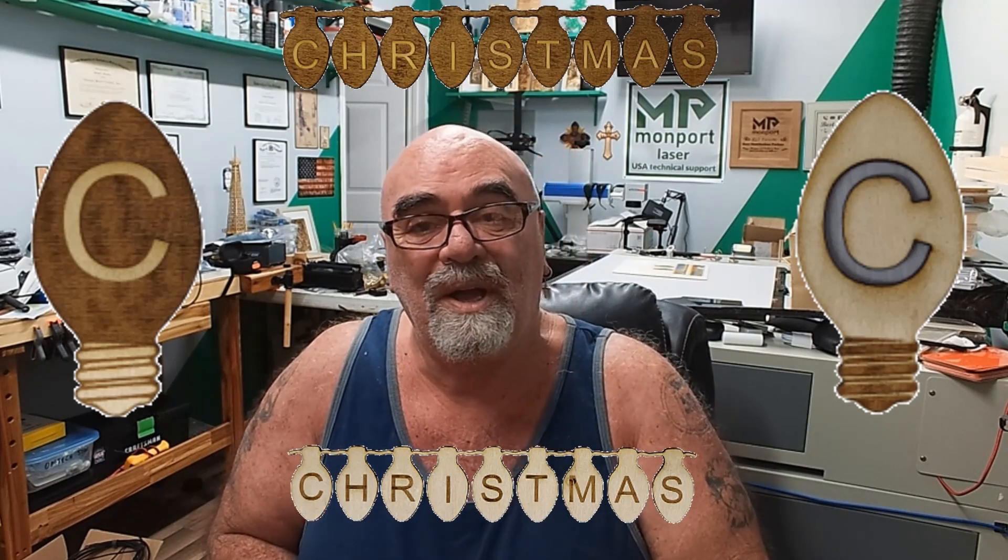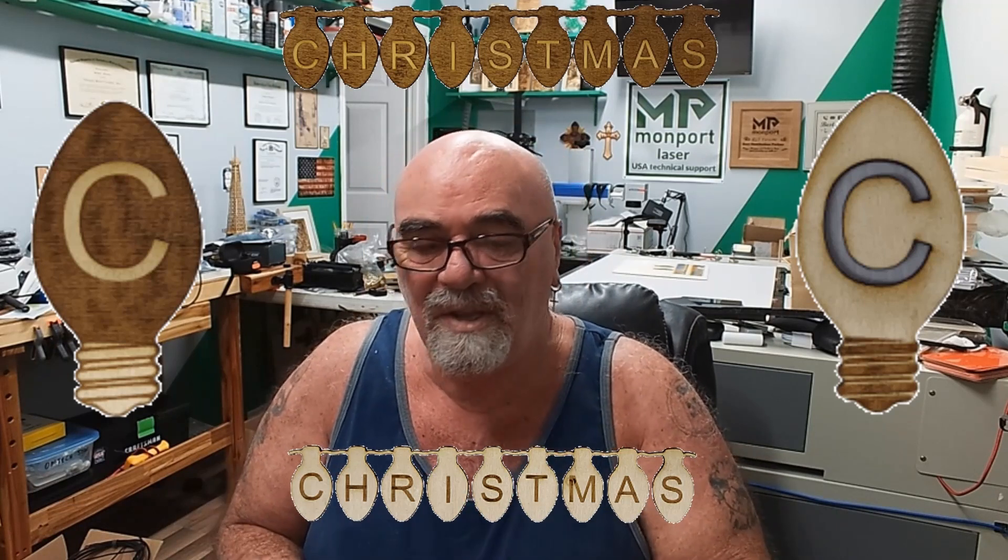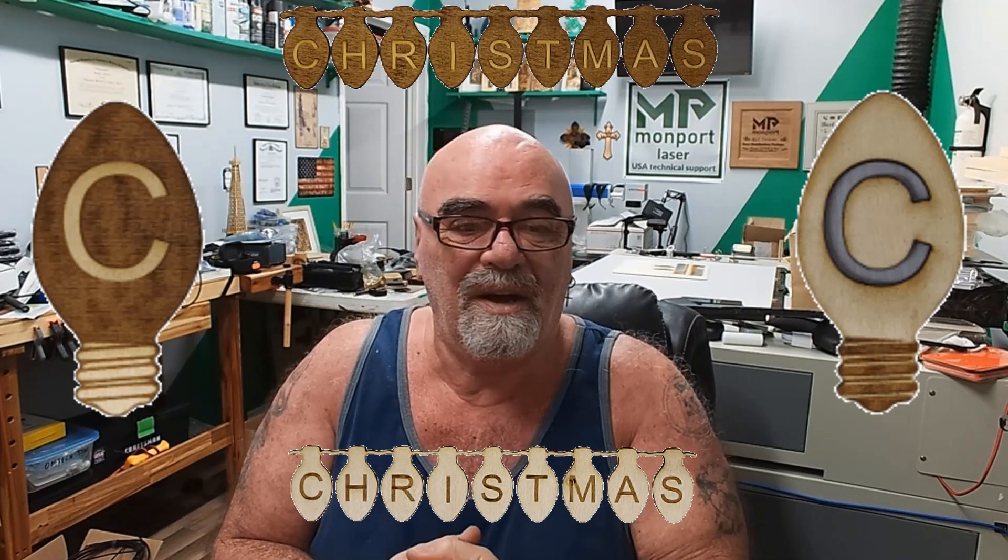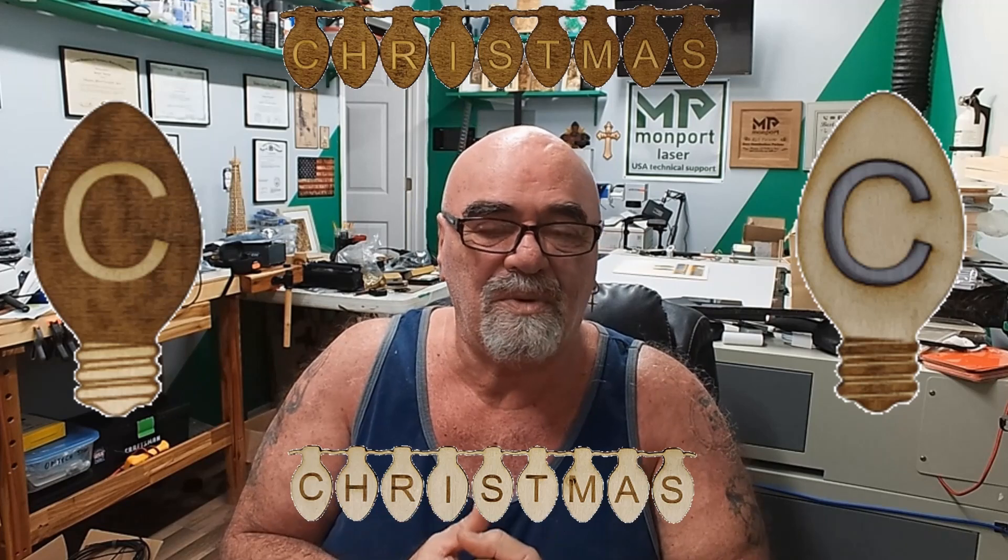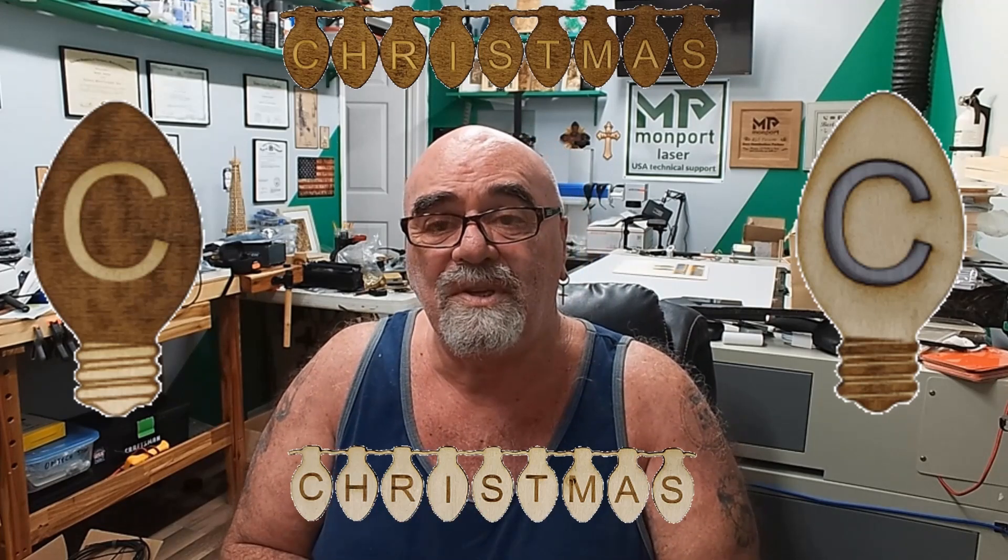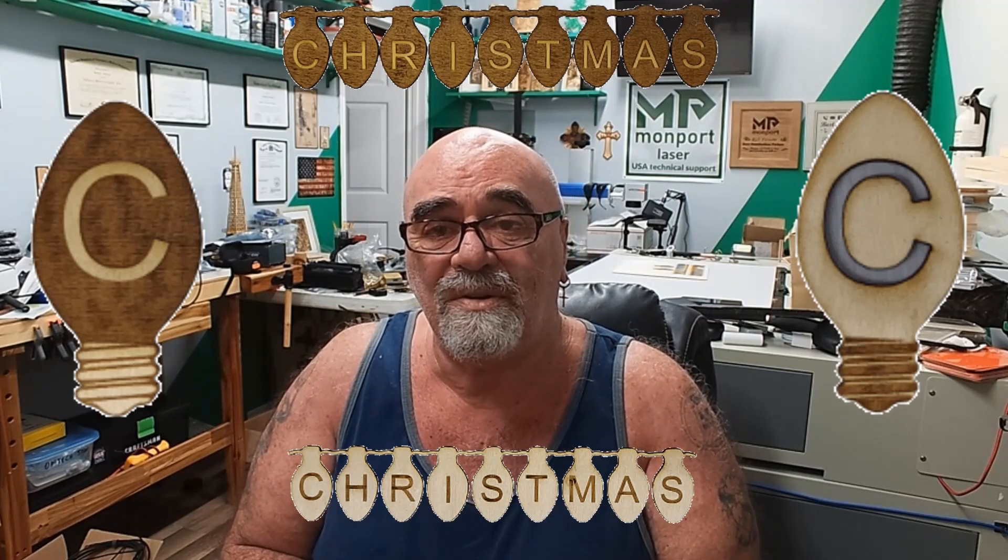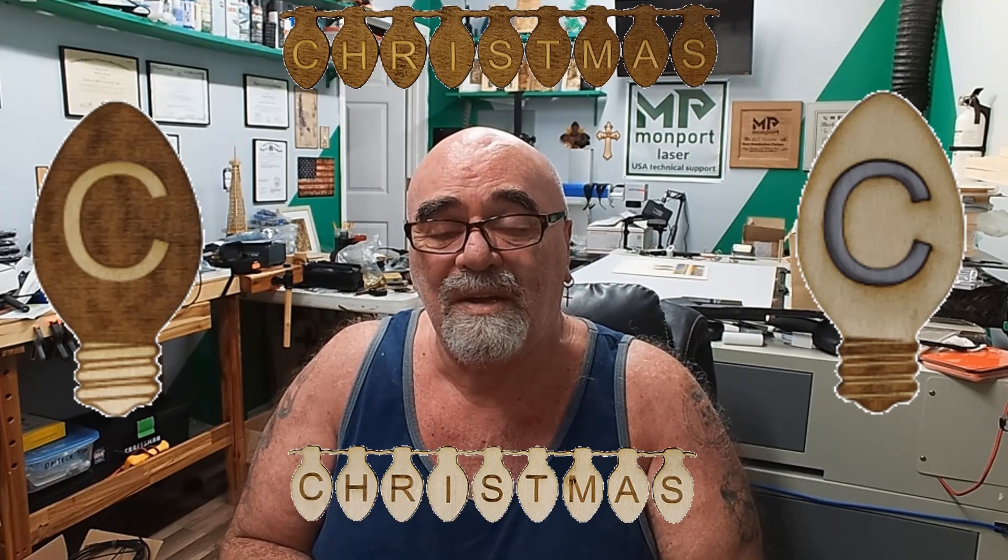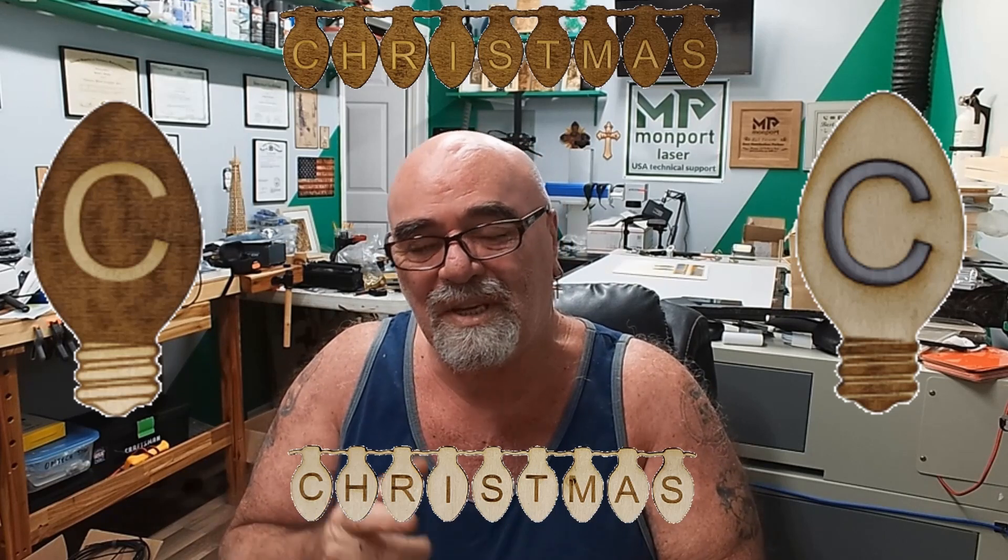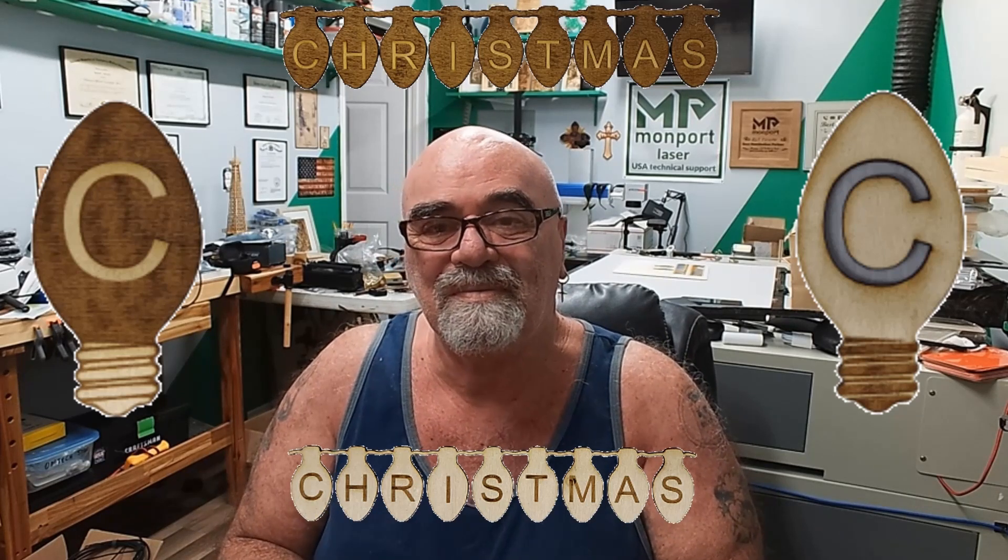But anyway, there you go. That's the whole video today. Come visit us at the website, subscribe to the YouTube channel and I hope you enjoyed today's video and we'll see you in the next one.